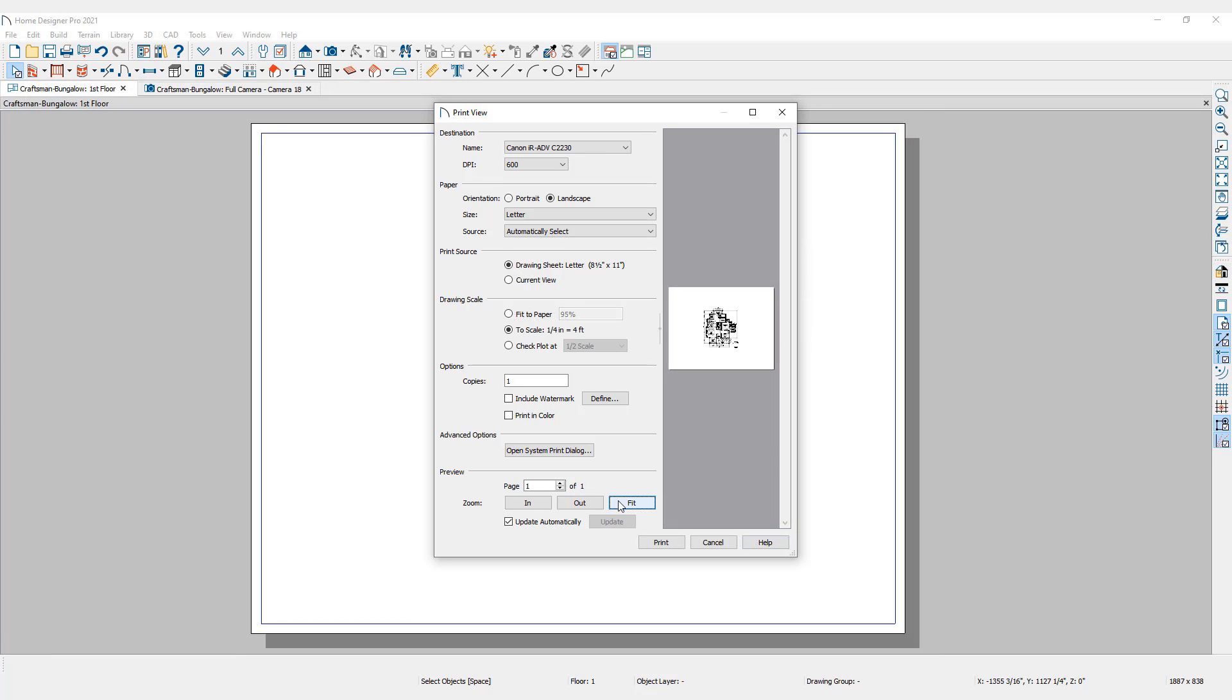Place a check mark here to print in color. Specify the number of copies that you would like printed. Advanced Options takes you to your computer's print dialog where you can make additional changes.